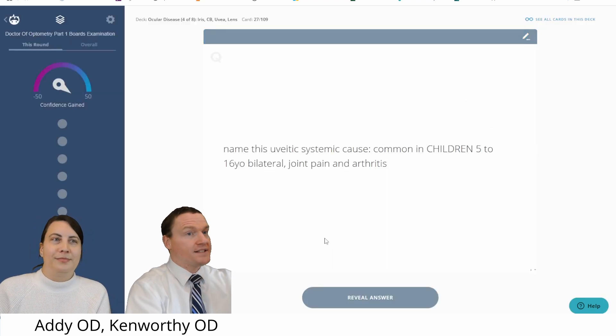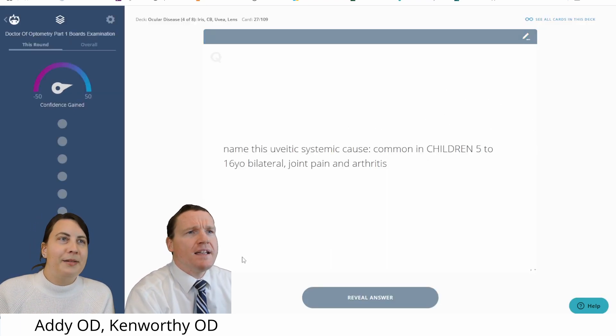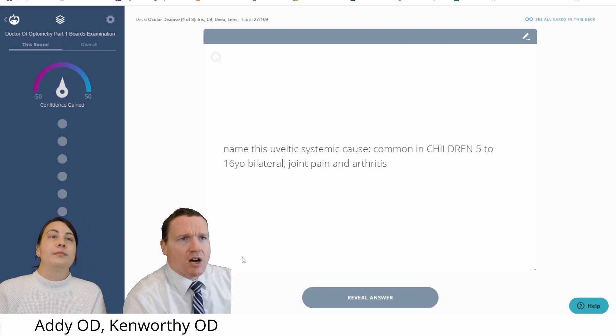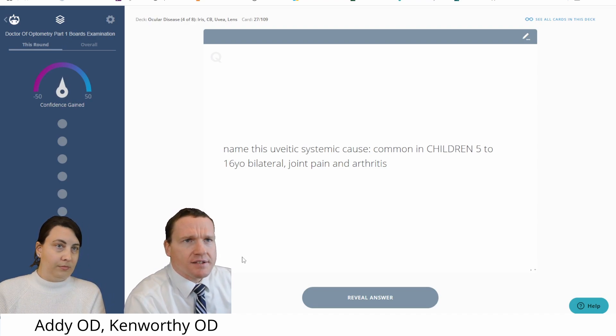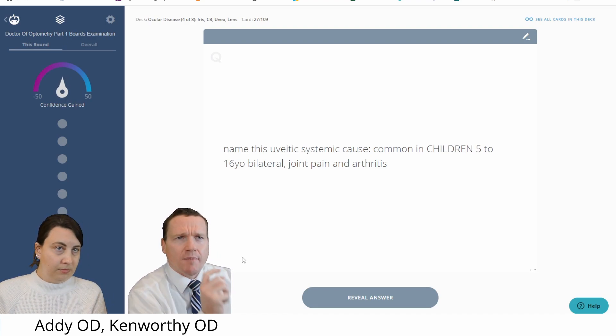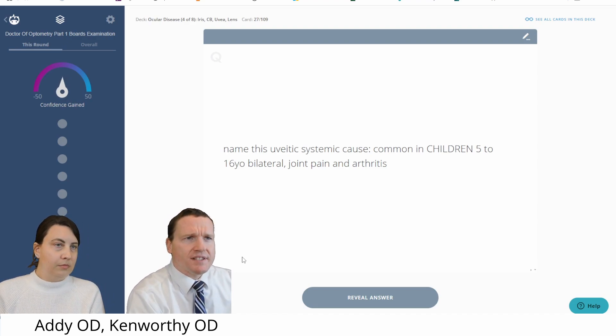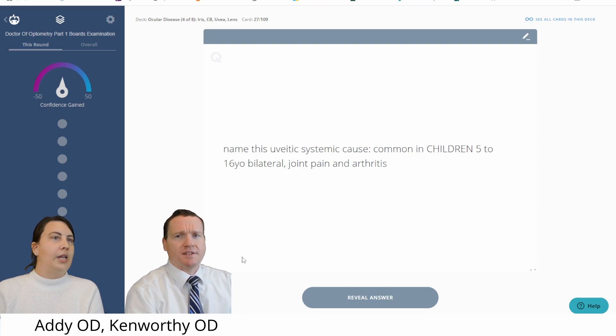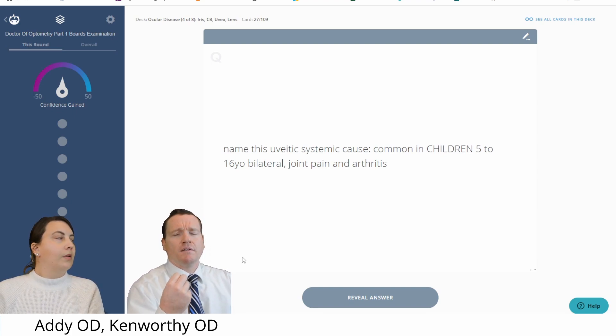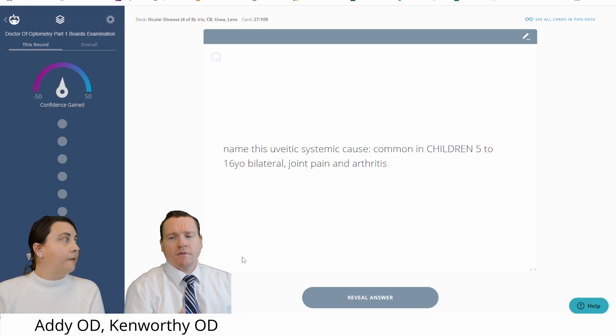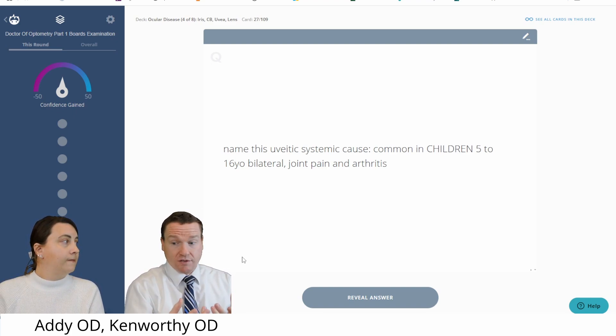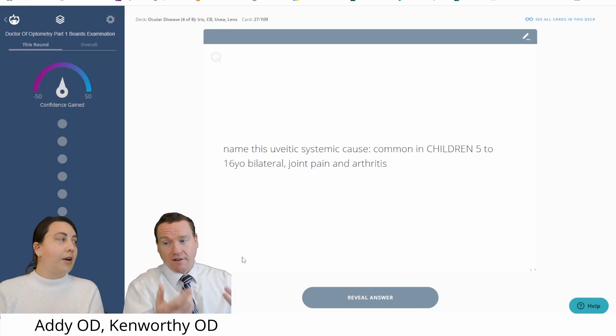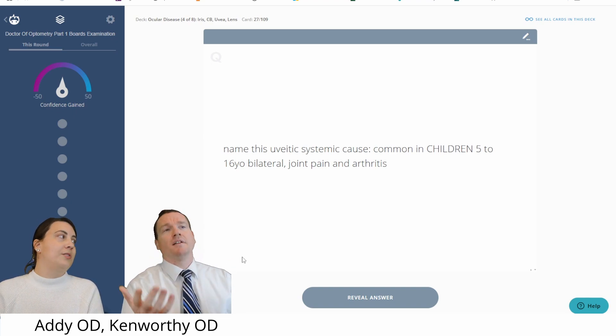Oh, checkpoint. I say we need some more. Okay. Name this uveitic systemic cause. Common in children, 5 to 16 years old, joint pain and arthritis. Yeah. Young girls, especially. Was it just juvenile idiopathic arthritis? That's the one.